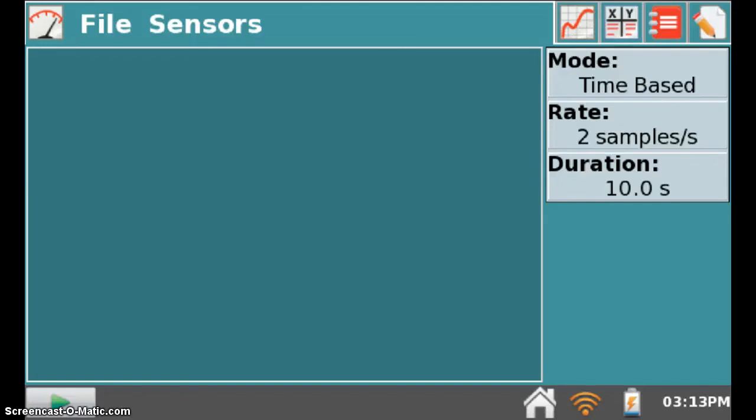This video will help you export the data from your Vernier LabQuest to your flash drive. Once on the flash drive, you can then import the information into Microsoft Excel, OpenOffice, or another spreadsheet program to create your graphs.